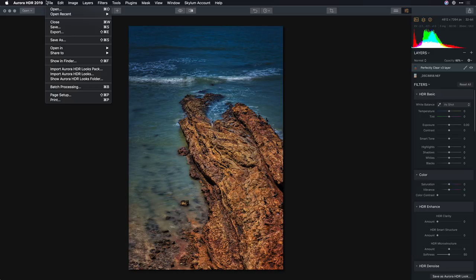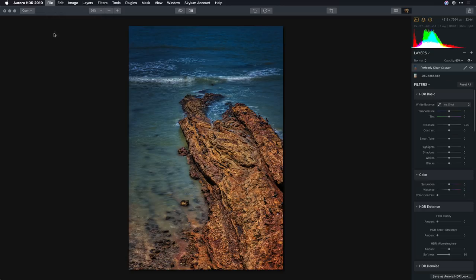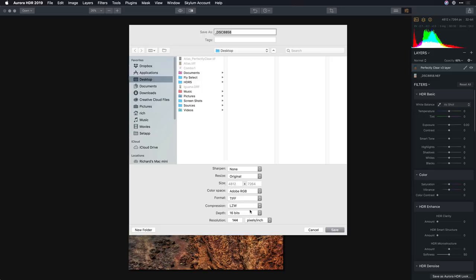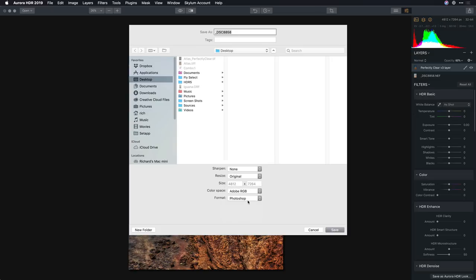Now I can easily save this as a native Aurora file and when I'm all done, export to a wide range of formats. My suggestion would be a 16-bit TIFF or a Photoshop file. This way you've got a great high quality master file that you can always reference later if you need to come back.